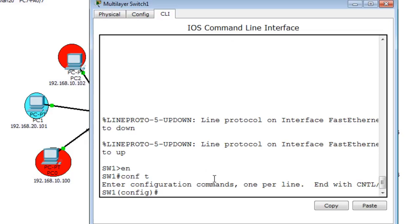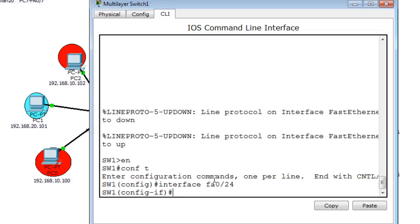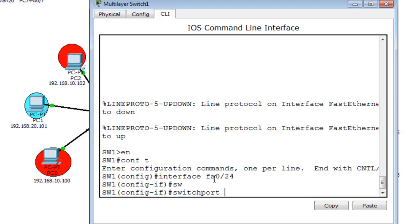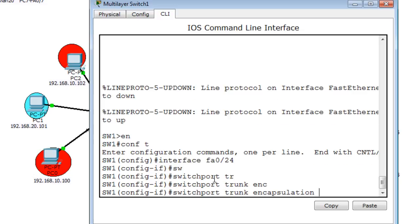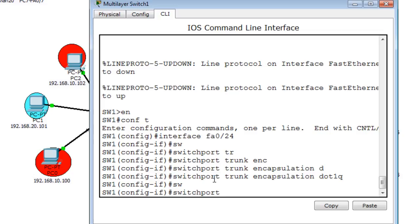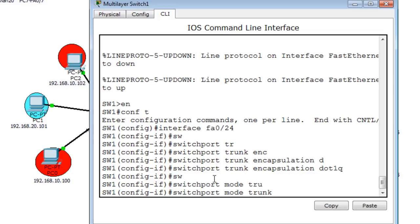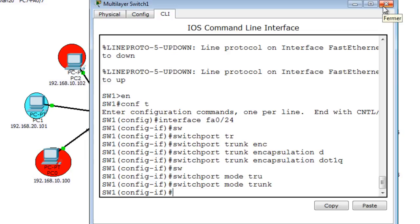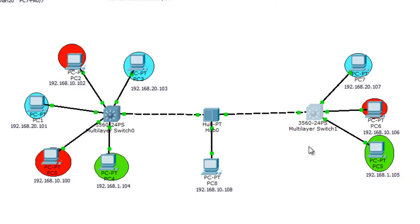Now I do the same configuration on Switch 1: 'conf t', interface FA0/24, then 'switchport trunk encapsulation dot1q'. It's very important that both ends use the same encapsulation — if one end uses 802.1Q the other must too, and the same applies for ISL. You cannot mismatch encapsulation protocols. Then I do 'switchport mode trunk' and the trunk link should now be working on both sides.